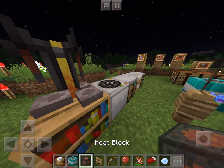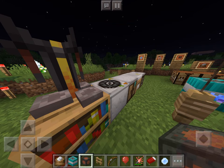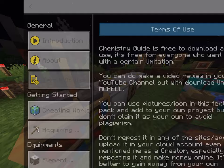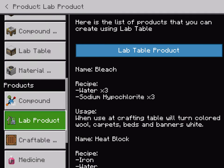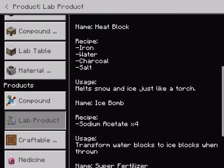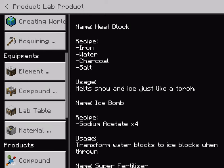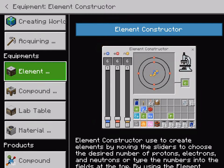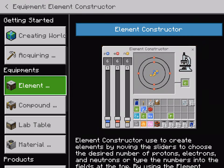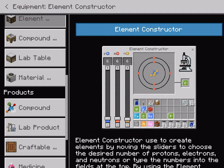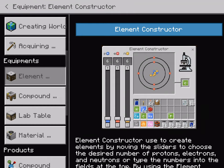Our next one is the heat block, and to make a heat block you're going to need iron, water, charcoal, and salt. This right here is an add-on that I installed to get on my world so that I can do, like, I can learn everything about Education Edition.